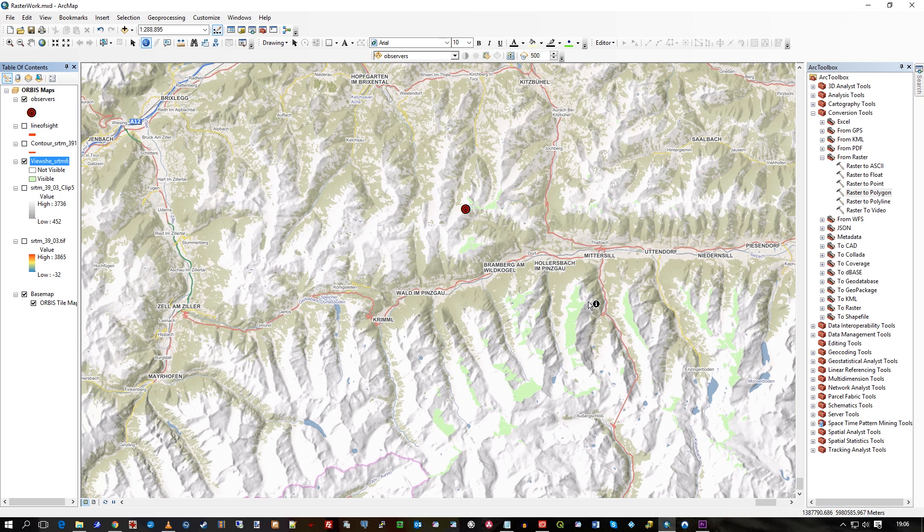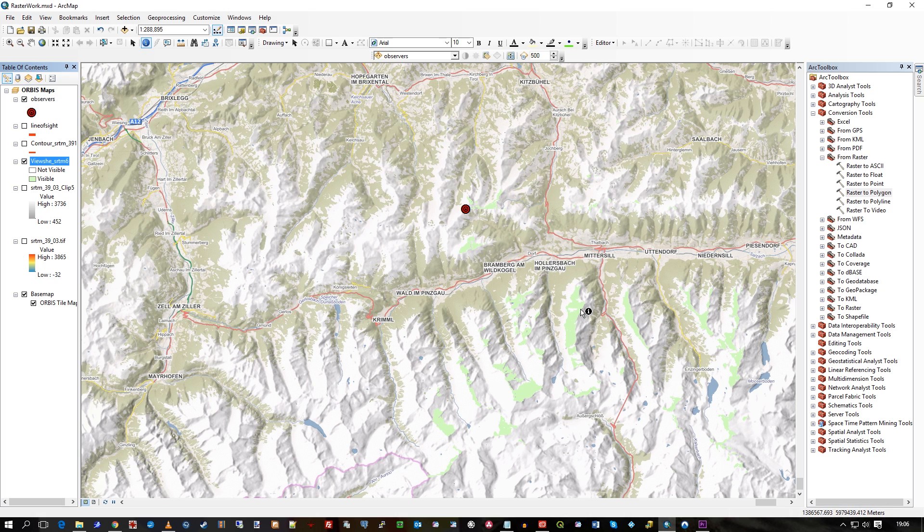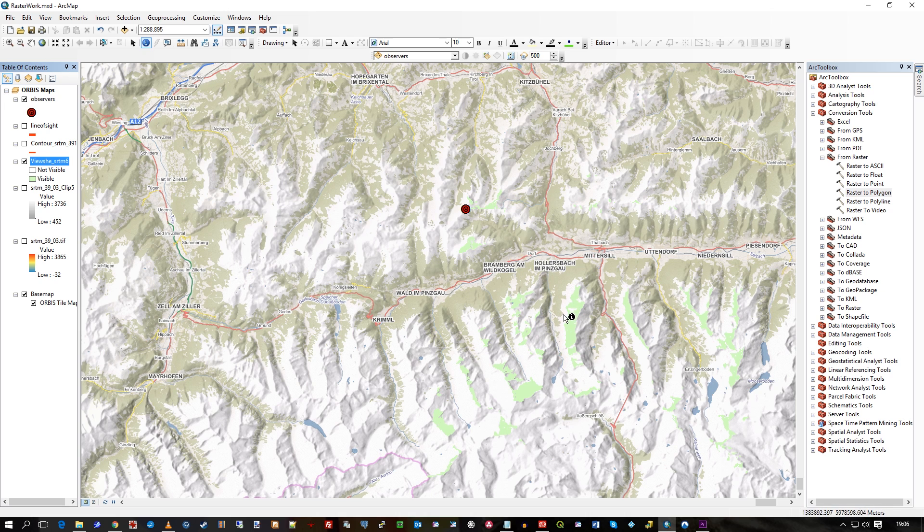But really what I'd like to do is turn this into vectors, into polygons, so I can then use those polygons for vector analysis. For example, show me all the features or count features that are within these polygons, but of course they're not polygons at the moment, it's just raster data.